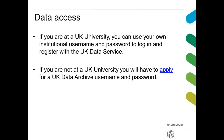If you're at a UK university, you would use your own username and password to get in. If you're not — for example, if you're a student at a university outside the UK — you'll need to make an application, and assuming you meet the criteria and agree to the terms and conditions, you'll then be issued a UK Data Service-specific username and password to access the data.